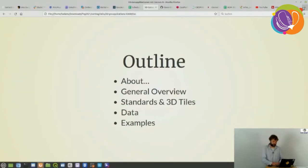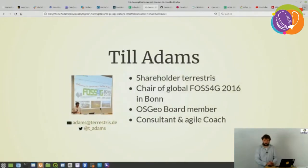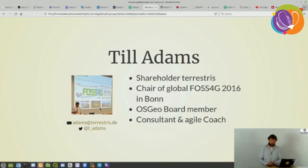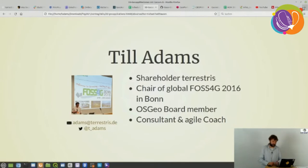First of all I want to talk a little bit about us, the presenters, and also about the company. I had the honor to chair the global FOSS4G conference 2016 in Bonn. In my job I'm a shareholder of terrestries. I founded the company in 2002 with my colleague and I work mainly as a consultant and also as an agile coach.